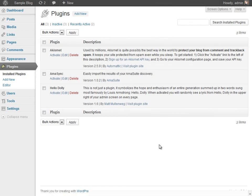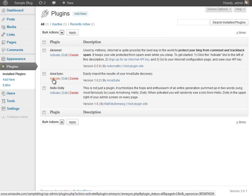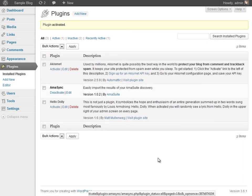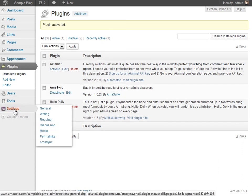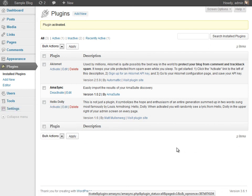There it is. It automatically showed up. The system detected that we uploaded that plugin folder. Now all we have to do is click Activate, and it's all good to go. We can see it's here installed into the WordPress platform.